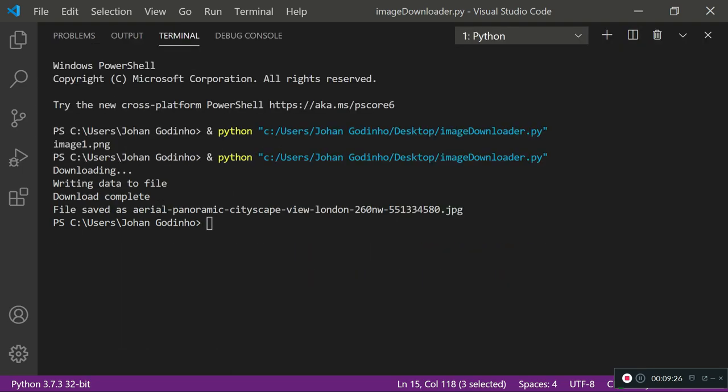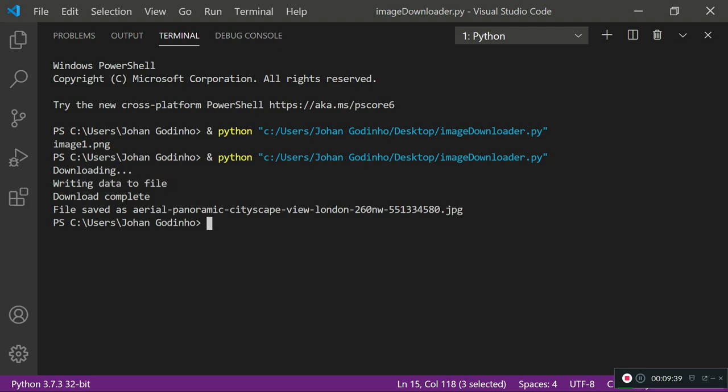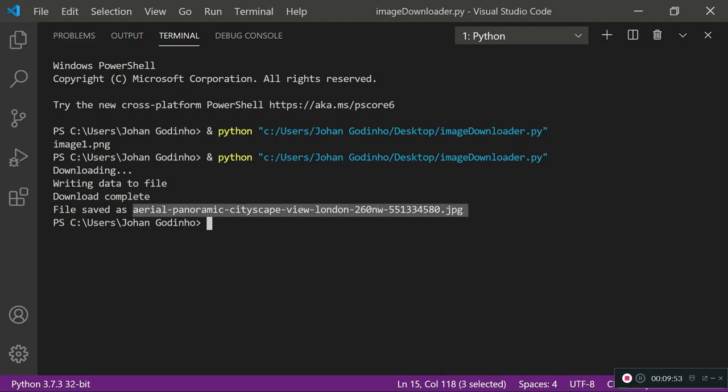Let's maximize this to see what happened. As we programmed it to do it said downloading first. This happened so quickly because my internet's decent speed. So it downloaded in seconds then it says writing data to file which is when chunks of data are being written to the file one at a time. Lastly when the file has been saved and closed it says download complete, telling us it's finished. It says file saved as whatever the filename was dot jpeg.